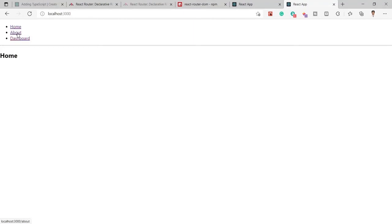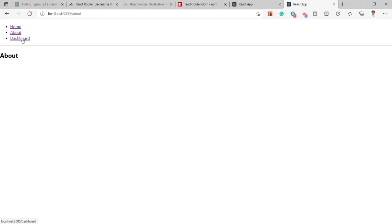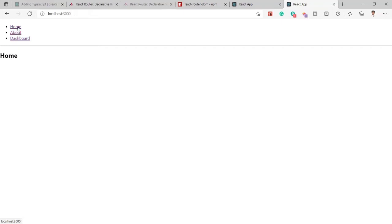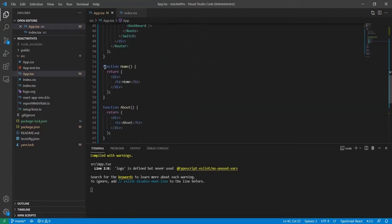Once I click on another tab like About or Dashboard, you can see it navigates to other components and the URL changes. The page is not refreshing when we click any link — that's because this is a Single Page Application. Everything runs on a single HTML page; we're not redirecting to another HTML page but switching between components.